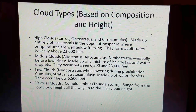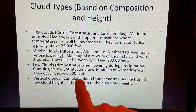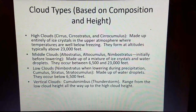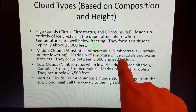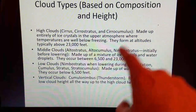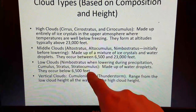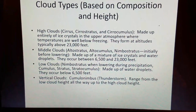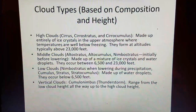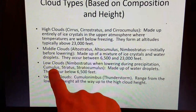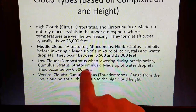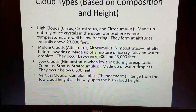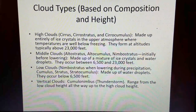Low clouds include nimbostratus — again that special case cloud. Nimbostratus starts out in the mid-cloud level between 6,500 and 23,000 feet, but as it precipitates out rain or snow, the base lowers to less than 6,500 feet. Also, low clouds are composed of cumulus, stratus, and stratocumulus cloud types. Low clouds are made up of water droplets and occur below 6,500 feet. Then we have a special category: vertical clouds.